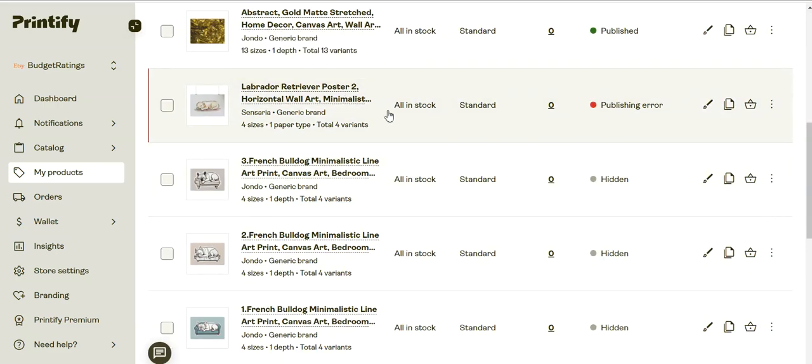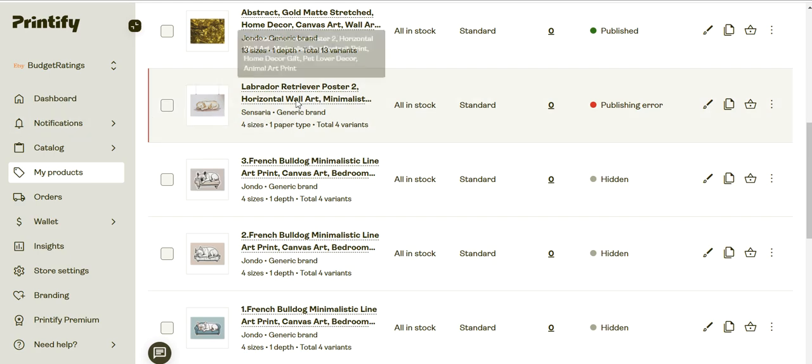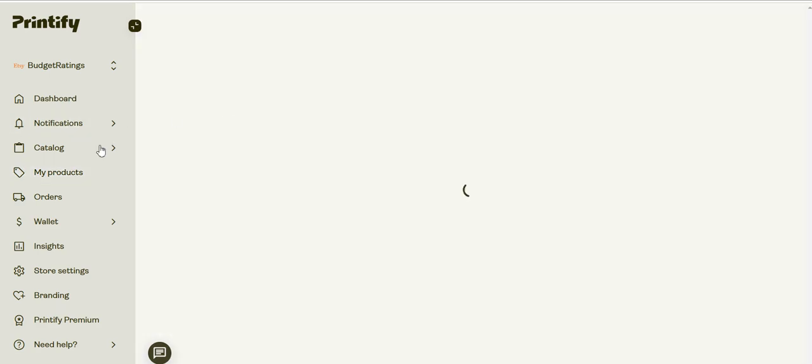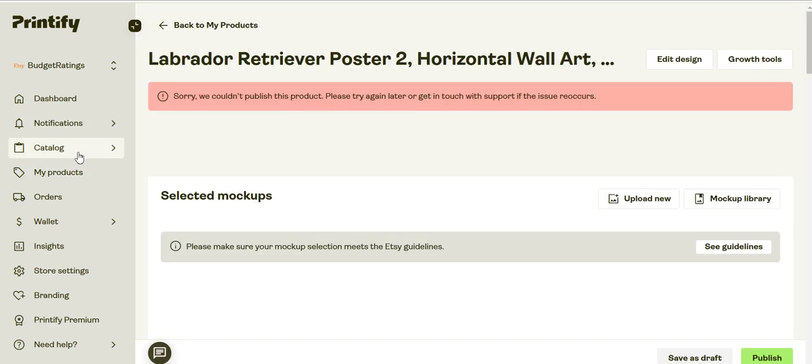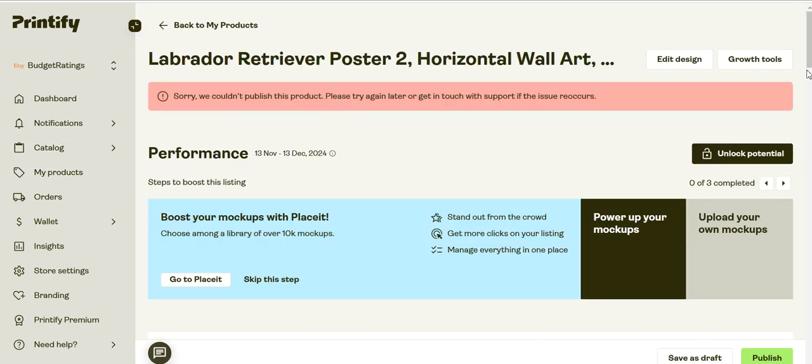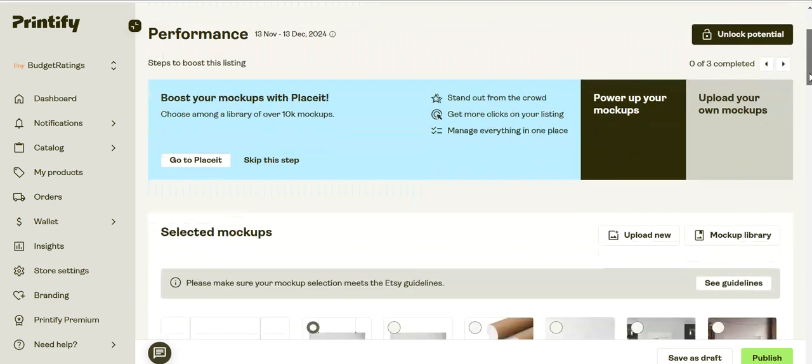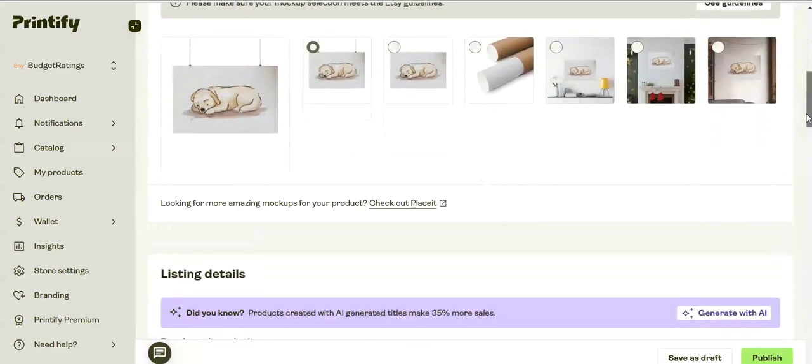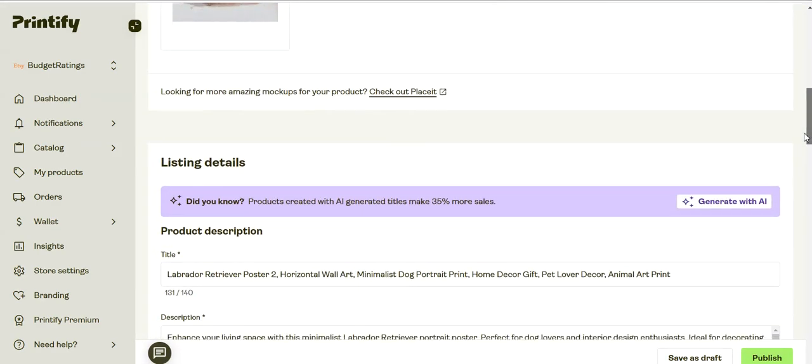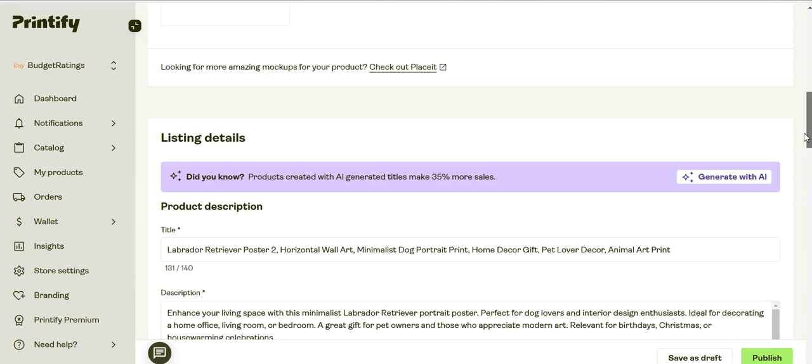Getting a publishing error in Printify while publishing to Etsy? Let me show you a few things you can try to fix this error. The first thing you can try is to publish without choosing the shipping profile.